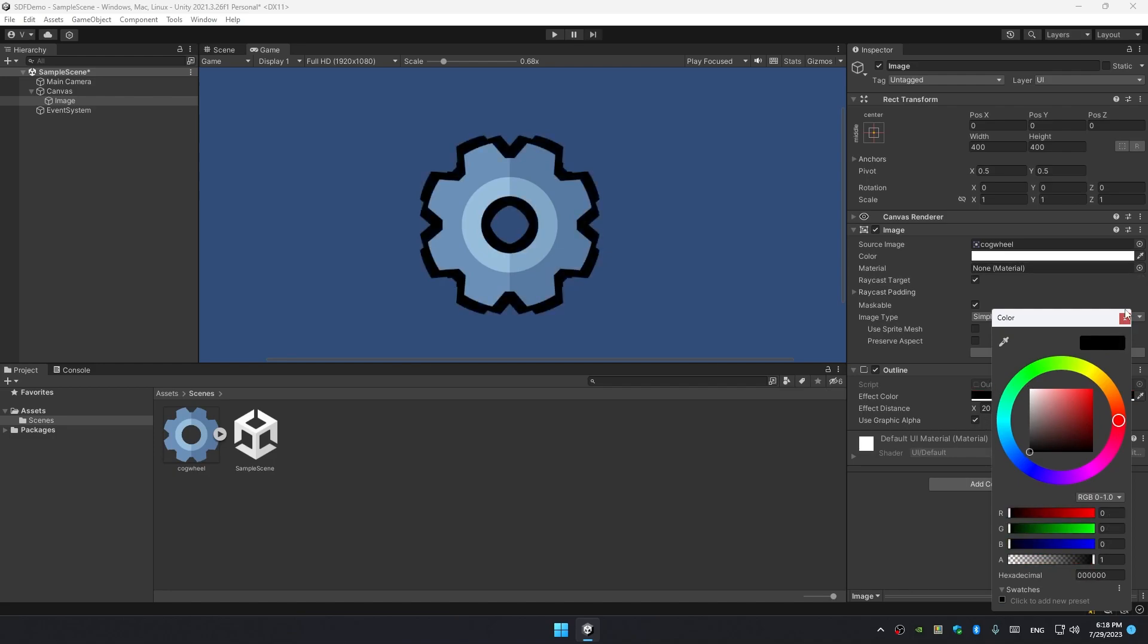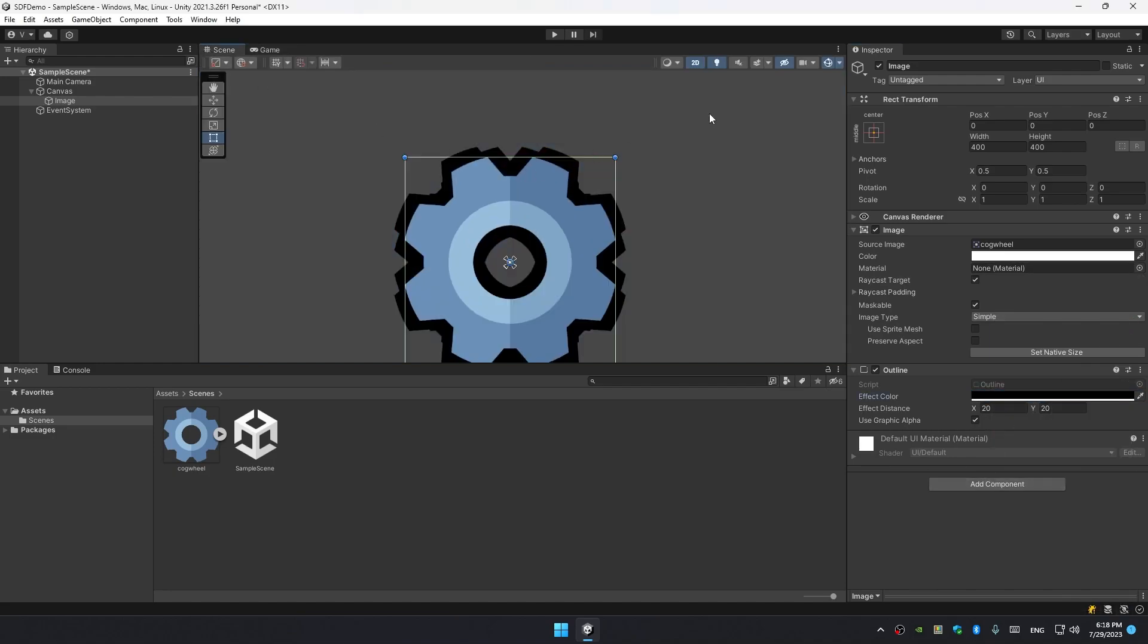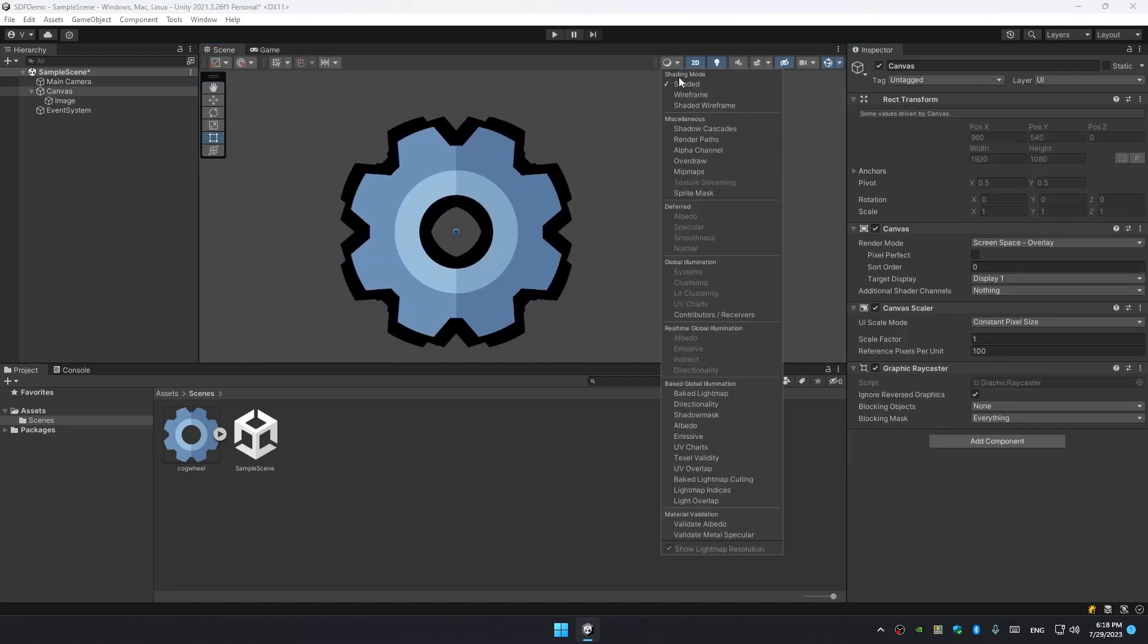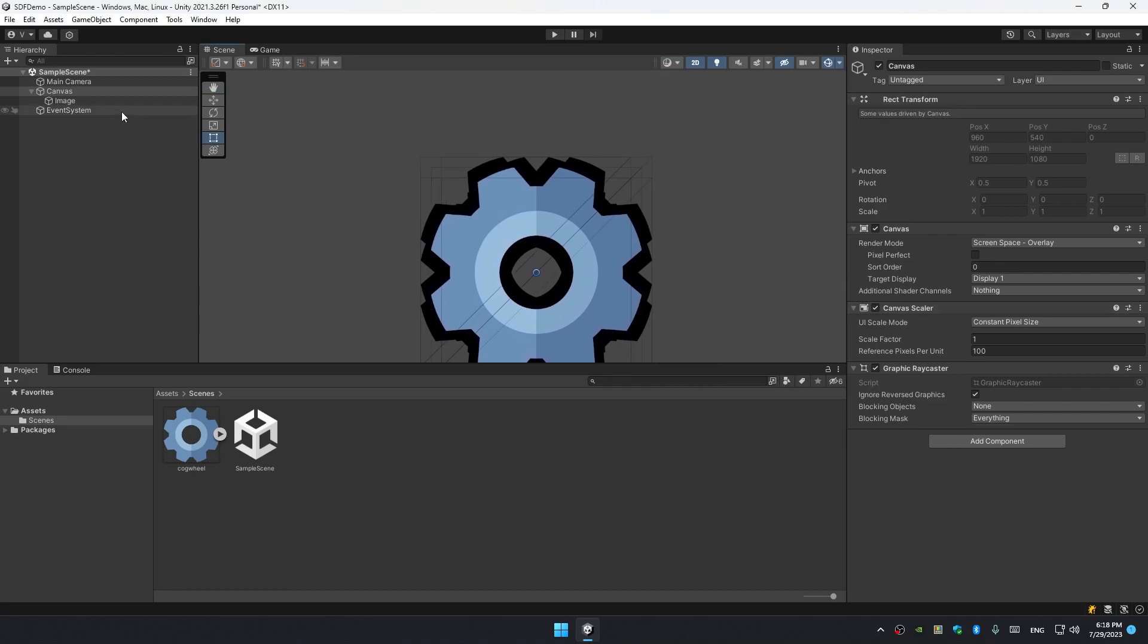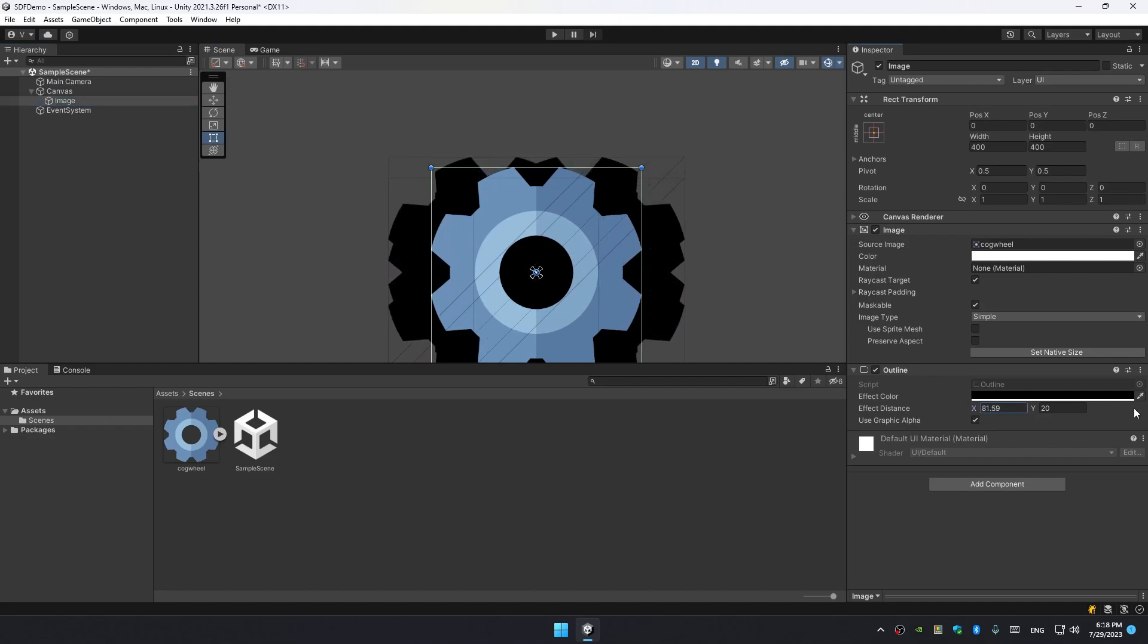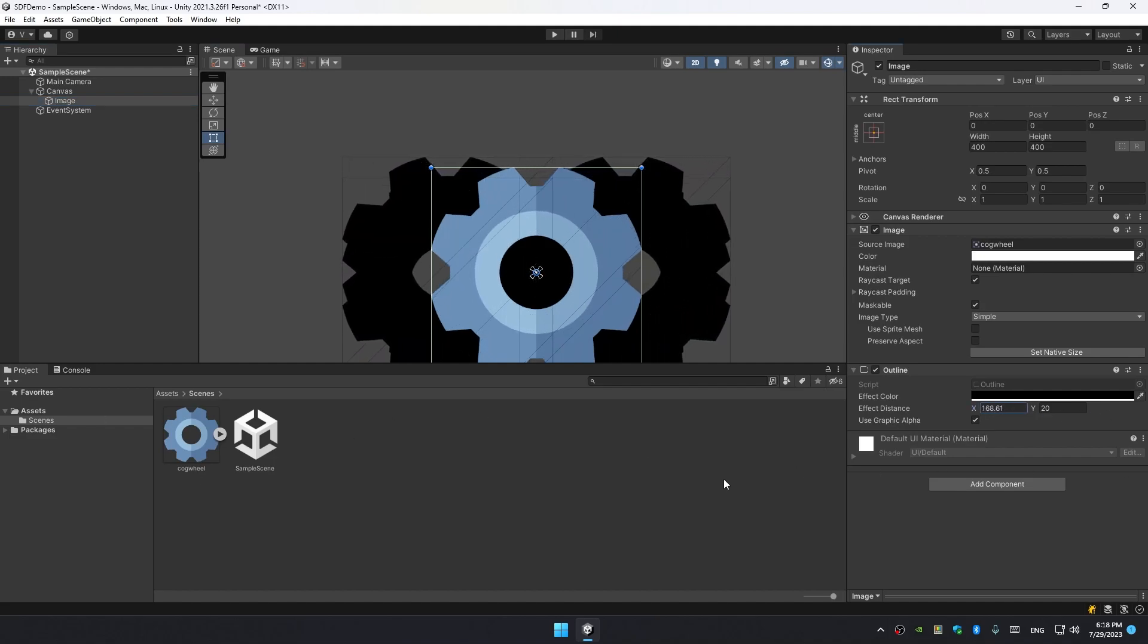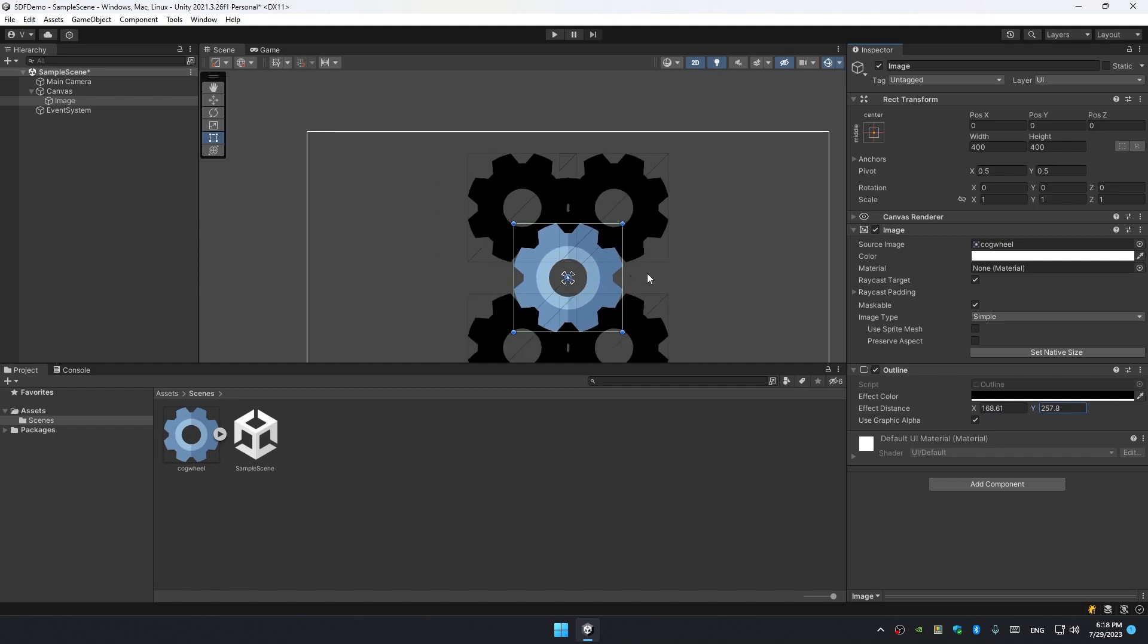Also, if we enable shaded wireframe mode, we can see that there are four additional quads generated by the outline component. This is basically copies of the sprite just with a different color. That's why this outline looks so bad - it's not resembling the actual edges of the sprite.